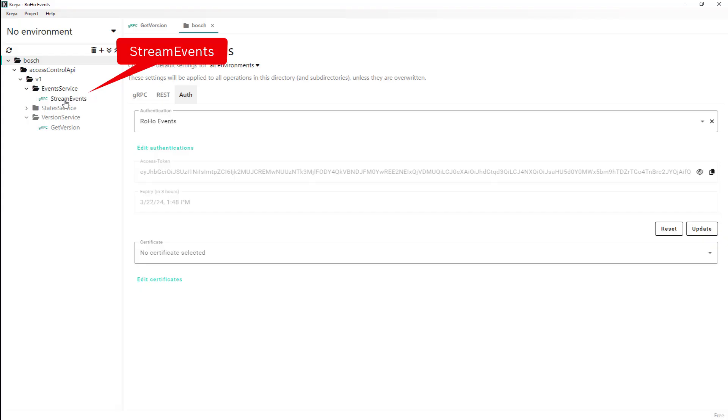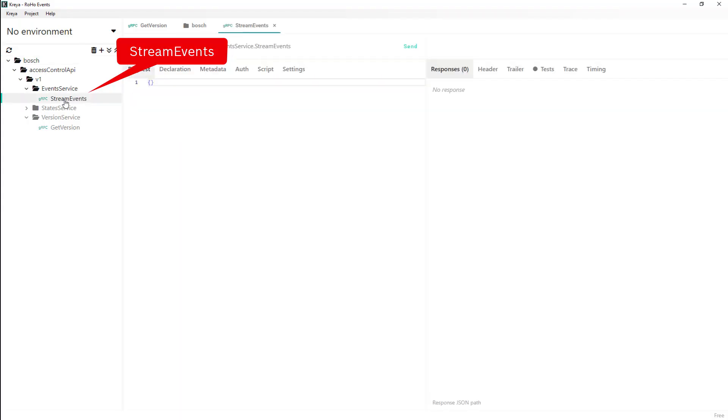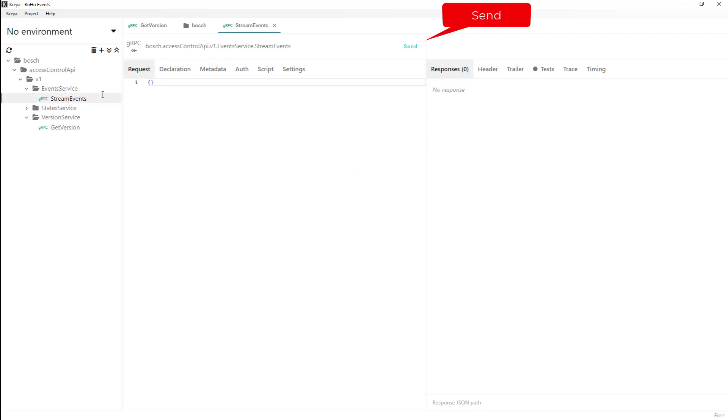So now that the authorization has taken place, we can use the other commands. Let's ask for the events. These will be streamed and are always current.